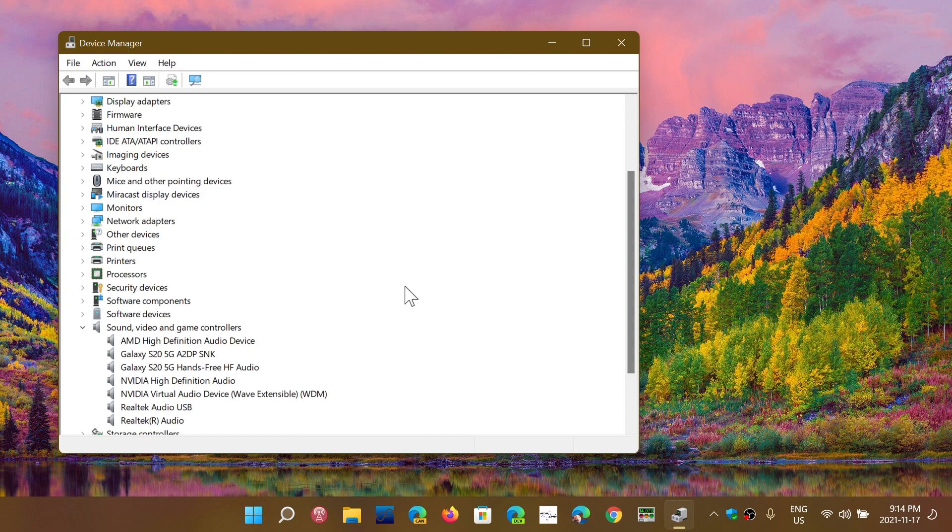If you see the Intel SST or Smart Sound device in here, that might be the reason you're unable to upgrade to Windows 11 if you're on Windows 10, because there is a blocker around this for Windows 10 users. If you haven't upgraded to Windows 11, updating to the latest driver from Intel for this would be a good idea.